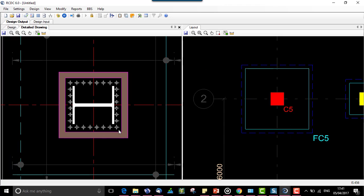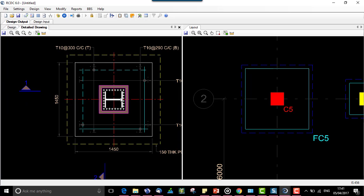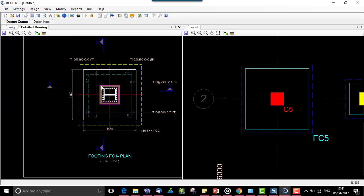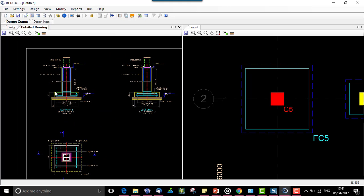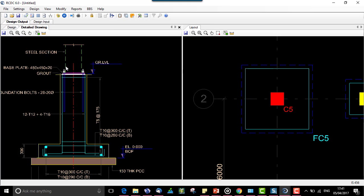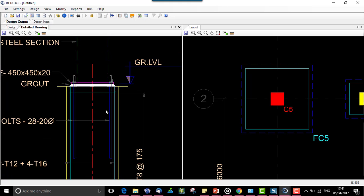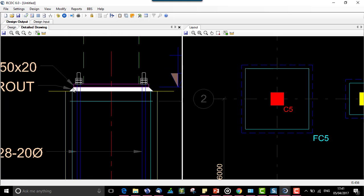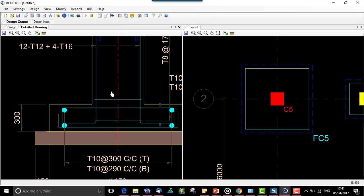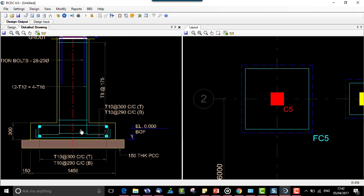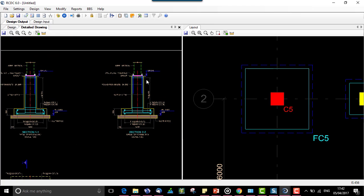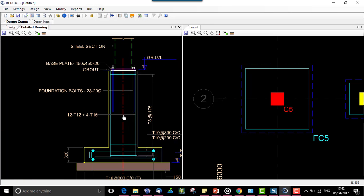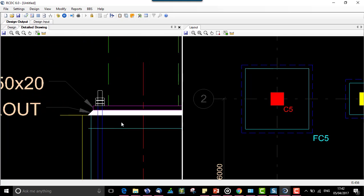This file is created wherein we can see the number of bolts entered, the base plate size, the pedestal, the section and other foundation data. In section 2 we can see the bolts in this section, the grouting done, the base plate, the pedestal, the foundation, every detail that is required for pedestal data.